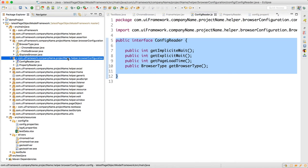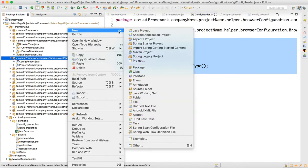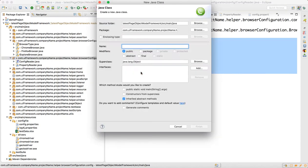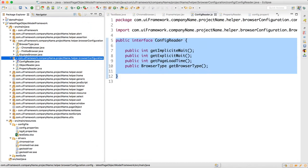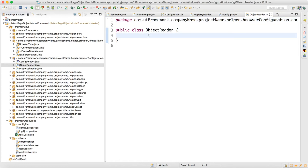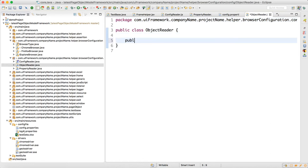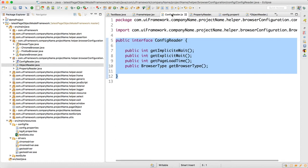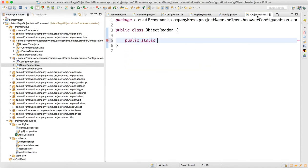Now for the time being, make one class called ObjectReader — we'll understand why later. In ObjectReader, make one variable: public static of type ConfigReader, and name it 'reader'. Just create that one variable and don't do anything else for now.